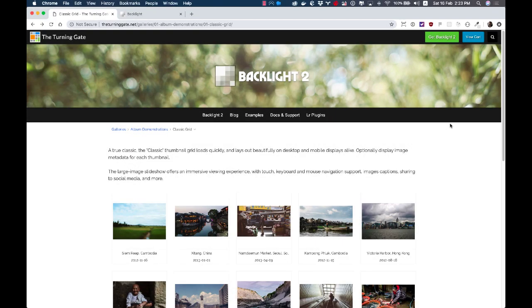Hi, this is Matt from the Turning Gate, and in the latest update for Backlight 2, we've included the ability to reorder photos from within Backlight's admin.